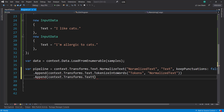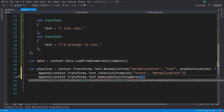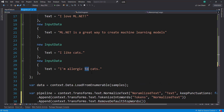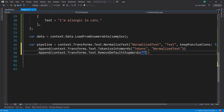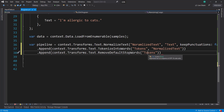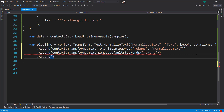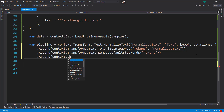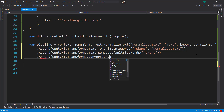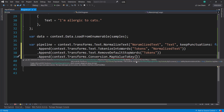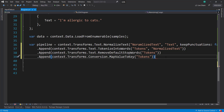And append another item: context.transforms.text, then remove default stop words. We have some default ones like 'a', 'to'. So in here, I just have a single parameter — I'll call it 'tokens'. And what that's going to do is it's going to have the input and the output columns both named as 'tokens'. I'll append another item: context.transforms, and we do conversion here, and we map value to key. So we map these token items to keys. And I'll use the same thing, 'tokens', as the only parameter.